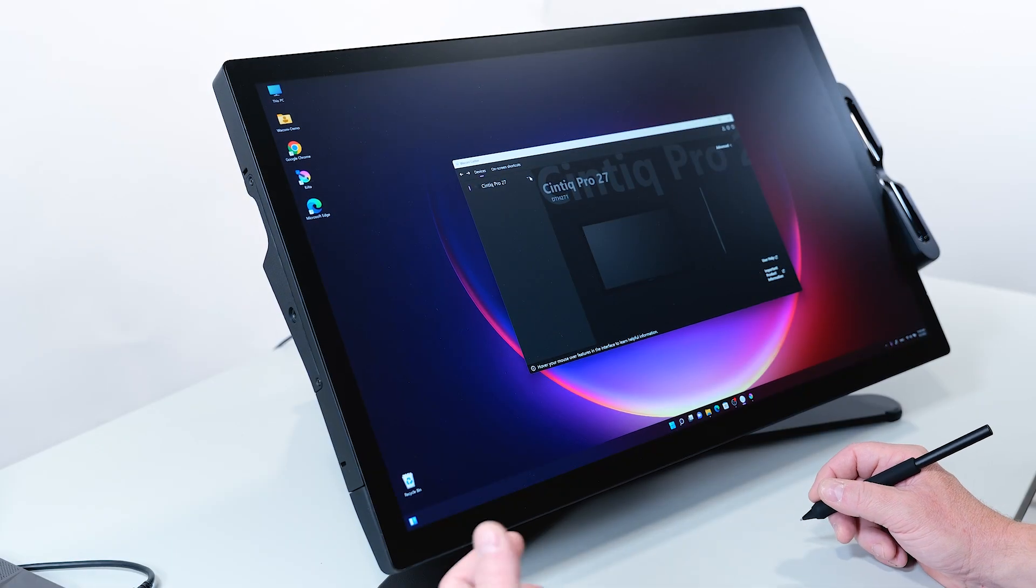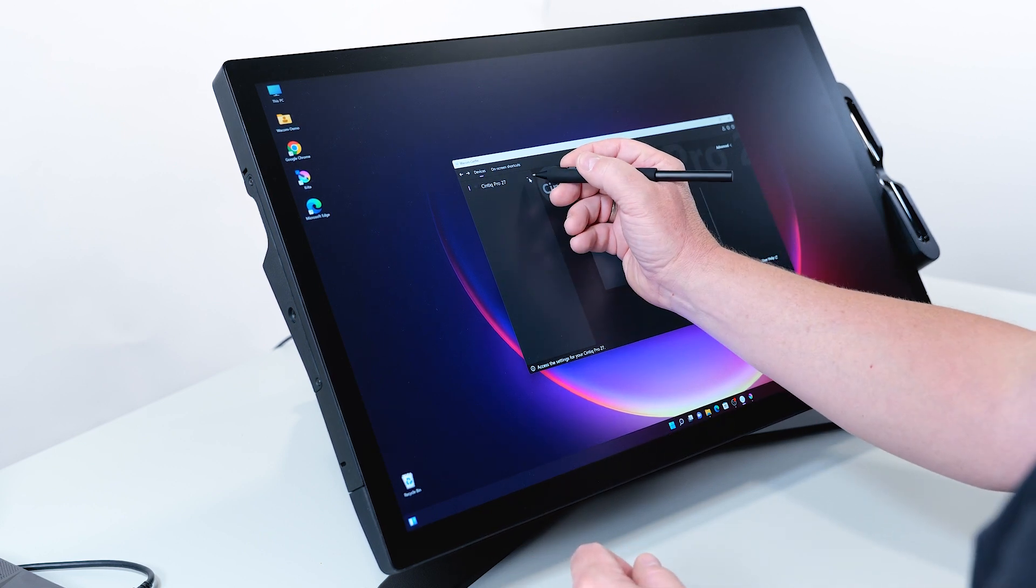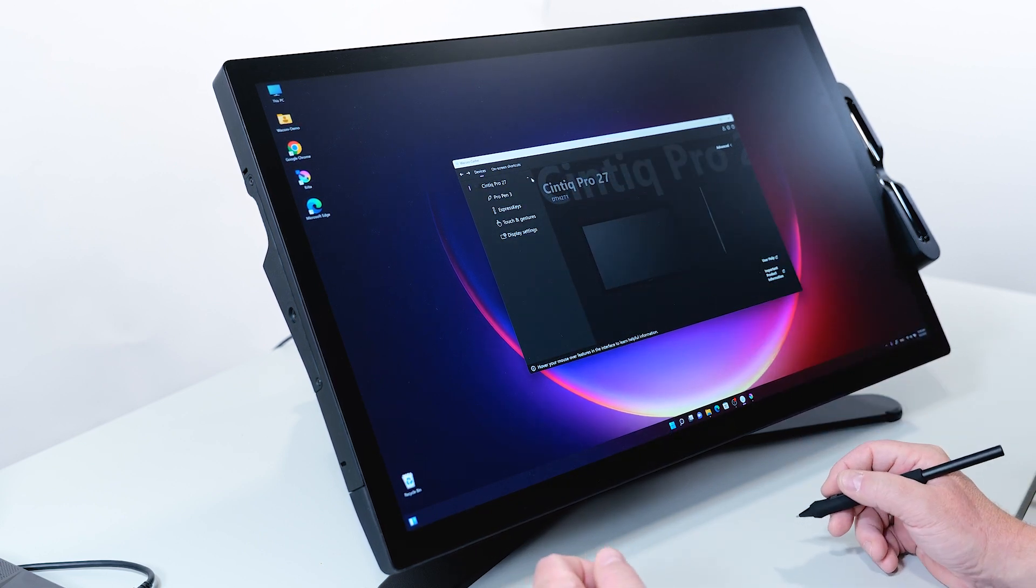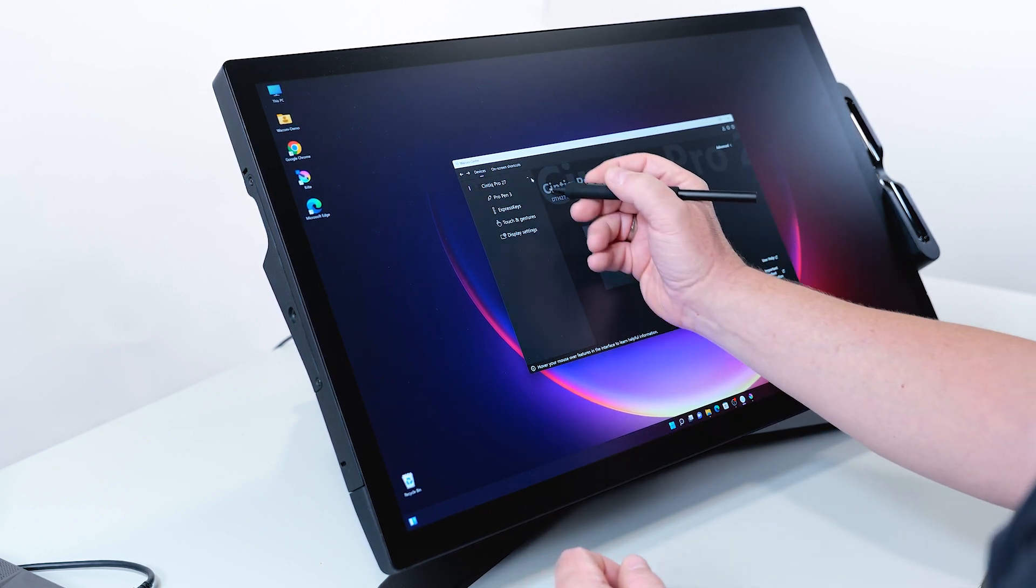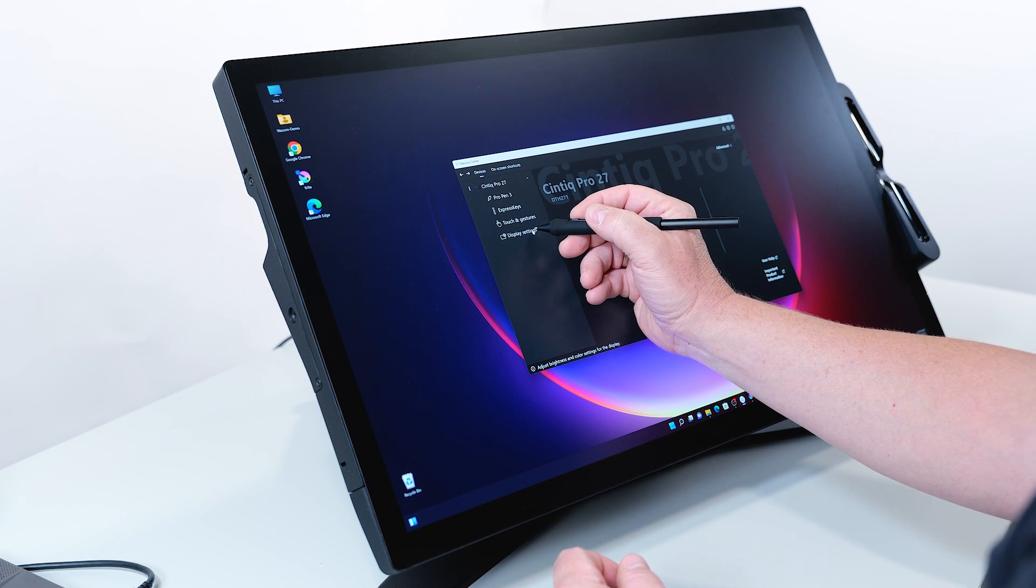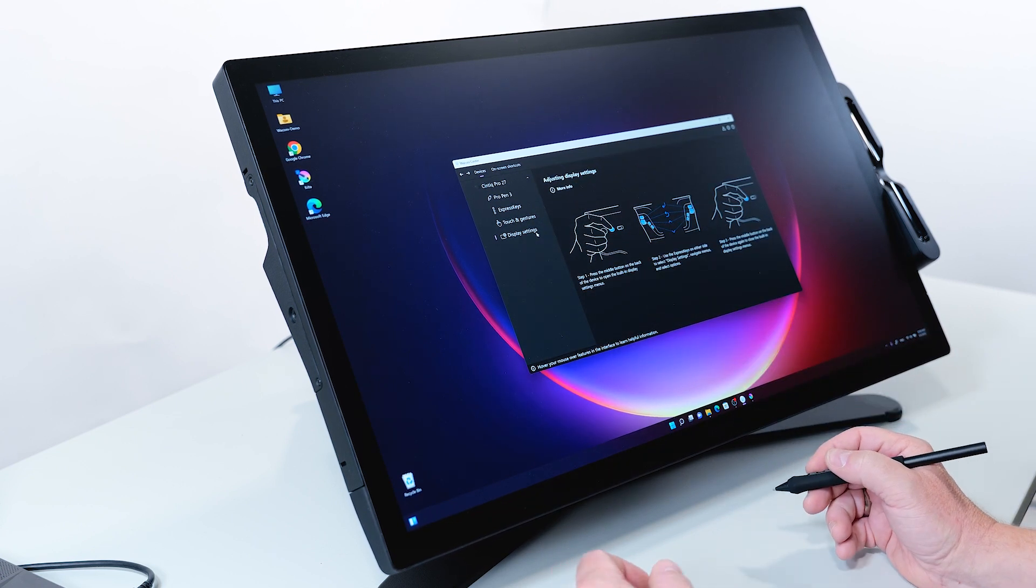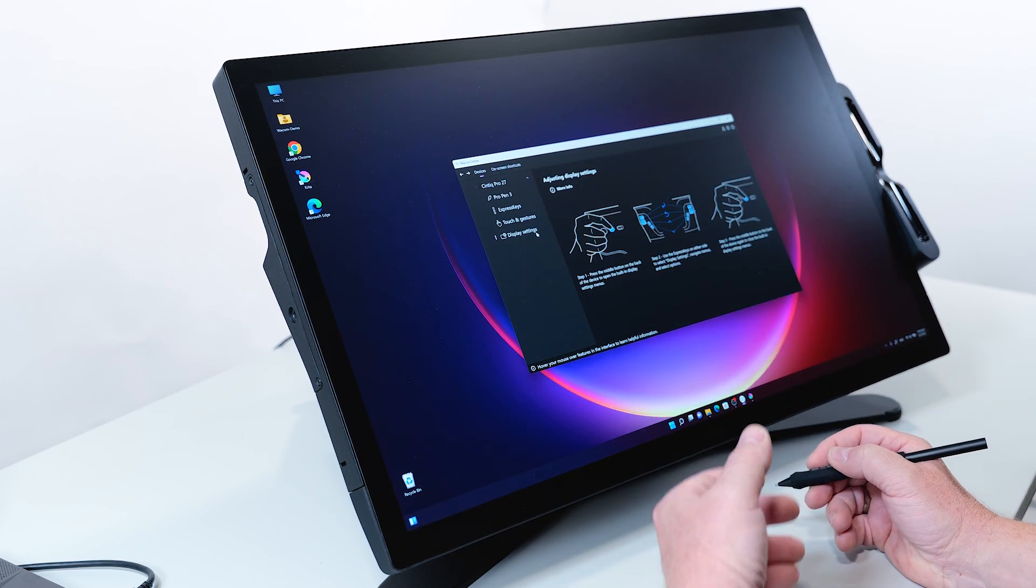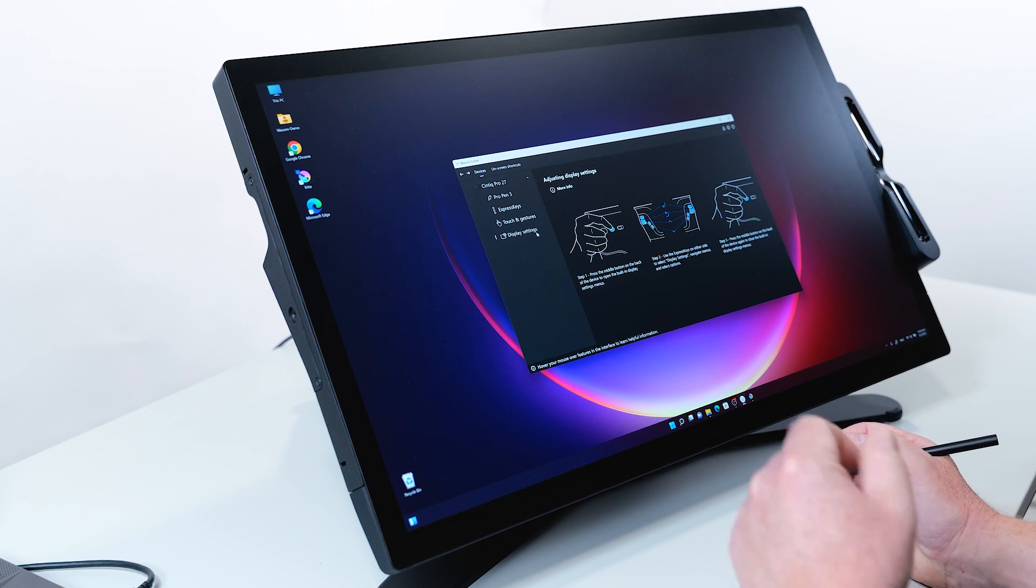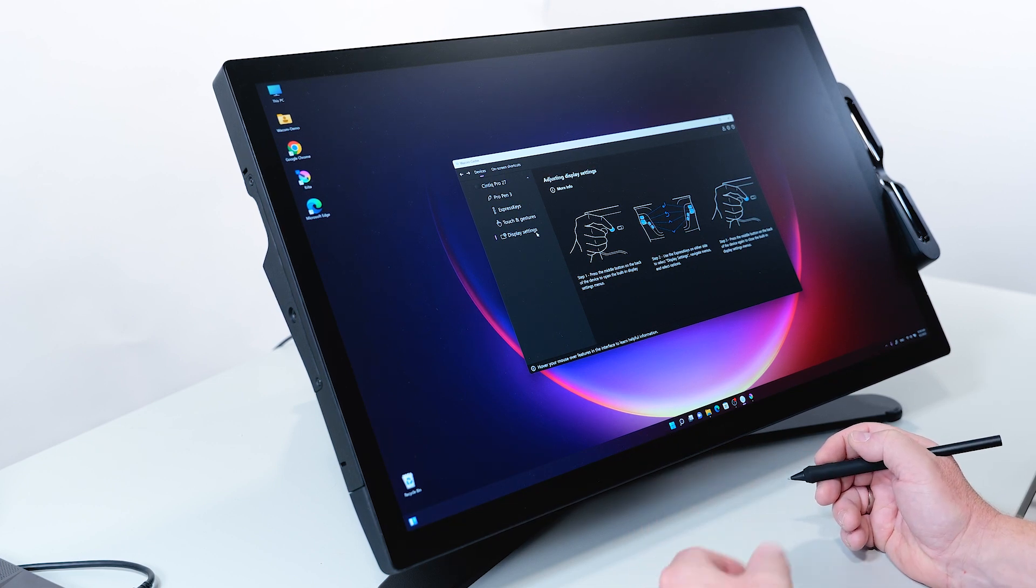The next feature I would like to explain in the Wacom Center is how to adjust the display settings. There is a hint in the Wacom Center if you click on display settings, it will guide you through the process. To do this, you need to press the middle button on the back.